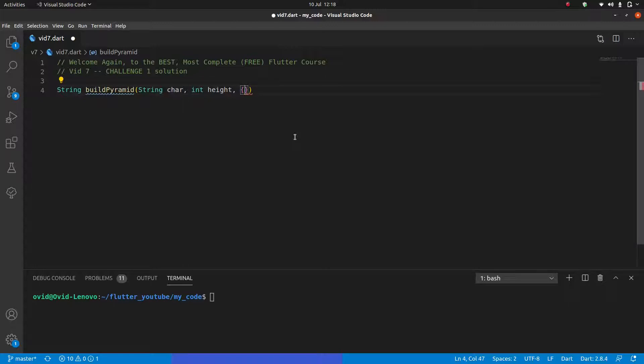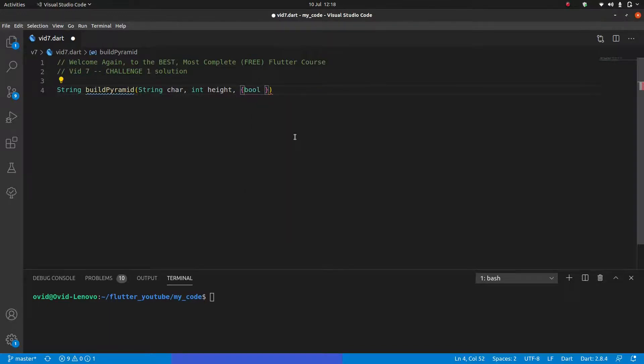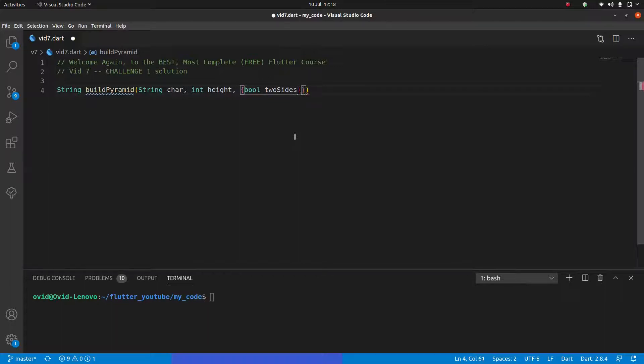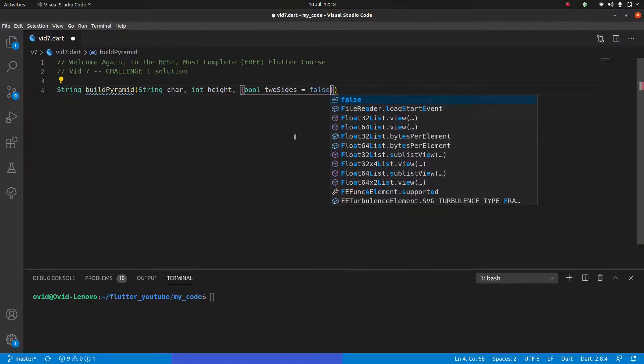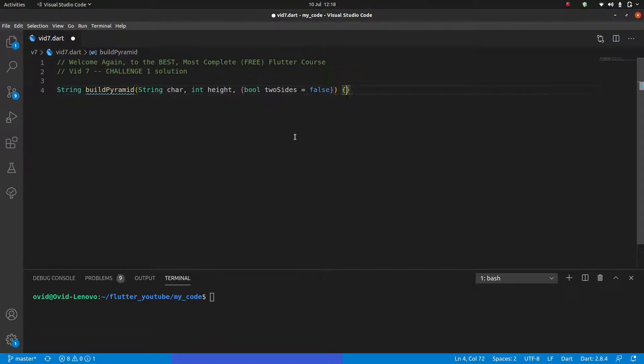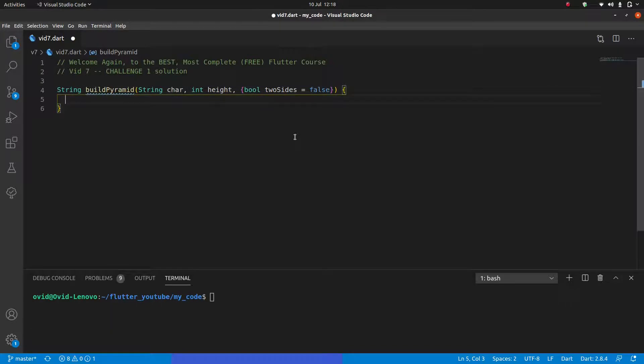In this case, the first one will be string car, which is positional. And then int height, but of course you can call it anything. And then one thing you might have noticed me doing, but might not have known how to do yourself, is combine the named arguments with the positional arguments. And the way we do that is the first two are positional. But then we can just put those curly brackets afterwards and put our named arguments here.